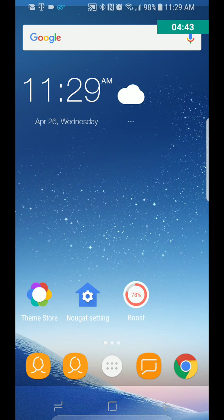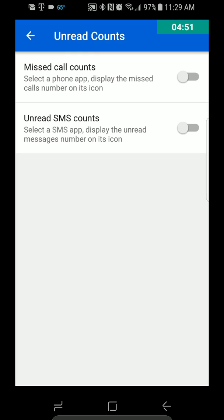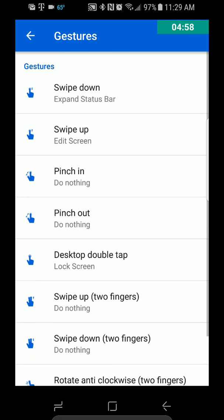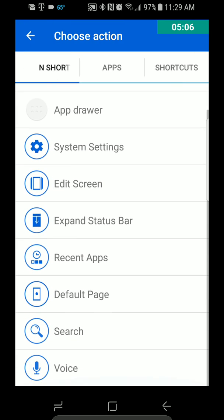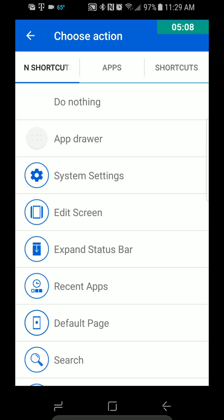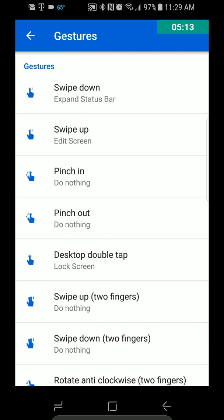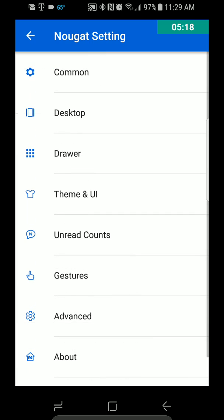So let's go back to the settings. Unread Count, Miss Call Count — this is stuff you can decide to do if you want to. Gestures — Swipe Down, Swipe Up. So you can have it do certain things for your gestures. That's kind of cool. A lot of launchers don't even offer this stuff, so that's very cool that they do.